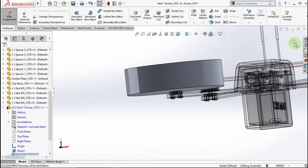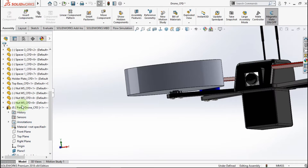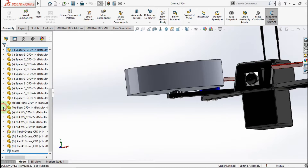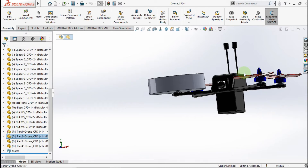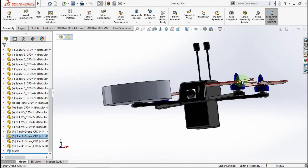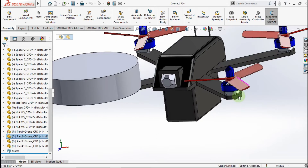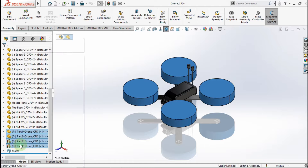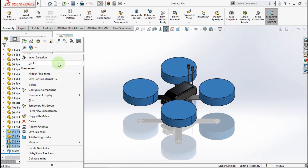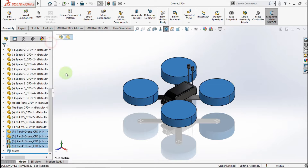Exit. Now let's make other fluid region parts. After you make all the fluid region parts, make them transparent.